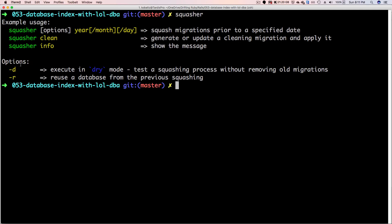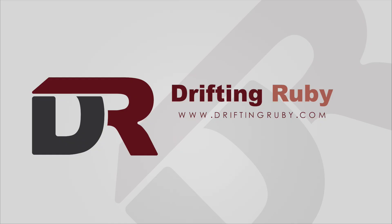Well, that's all for this episode. Thank you for watching. For more videos, check out DriftAndRuby.com.